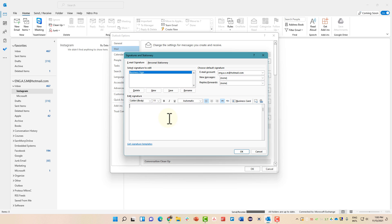And in here, write your business signature. Let's add mobile number and website.